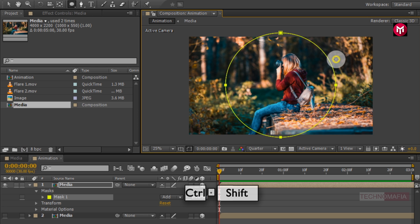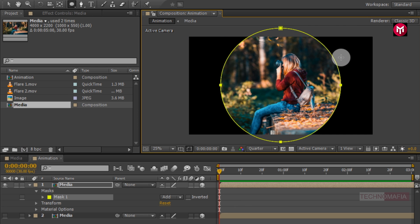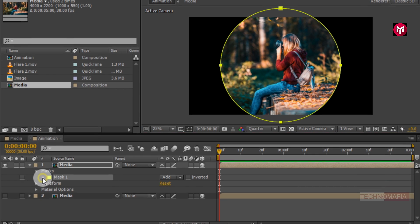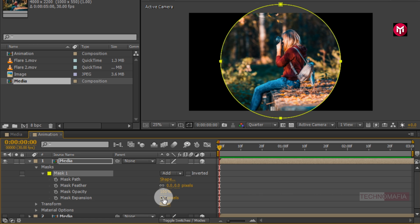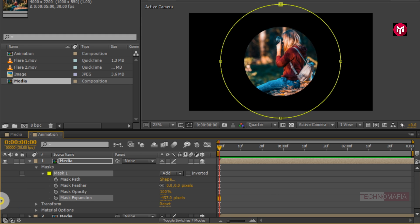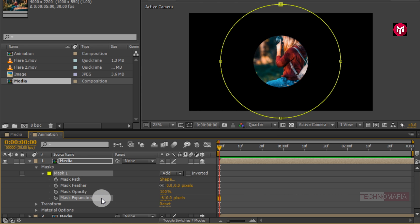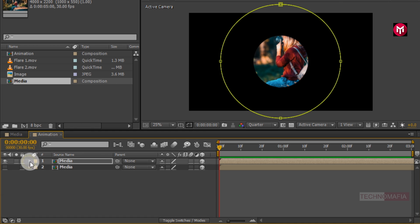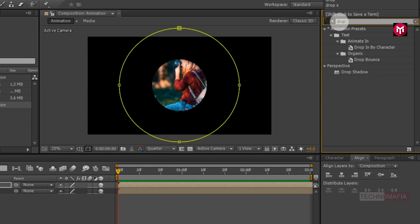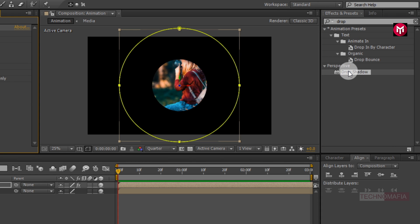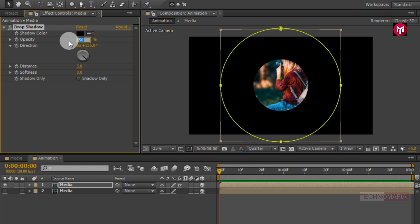Press Control plus Shift and draw the mask. Now go to Mask 1 and change the mask expansion value, decrease the value to near about minus 600. Note that the values used in this demonstration are not 100% accurate — they can change according to your mask and composition settings. Now in Effects and Presets search for Drop Shadow and add it to the media composition. This will add shadow effects to our footage. Change opacity to 20%, direction to 0 degrees, distance to 0, and softness to 500.